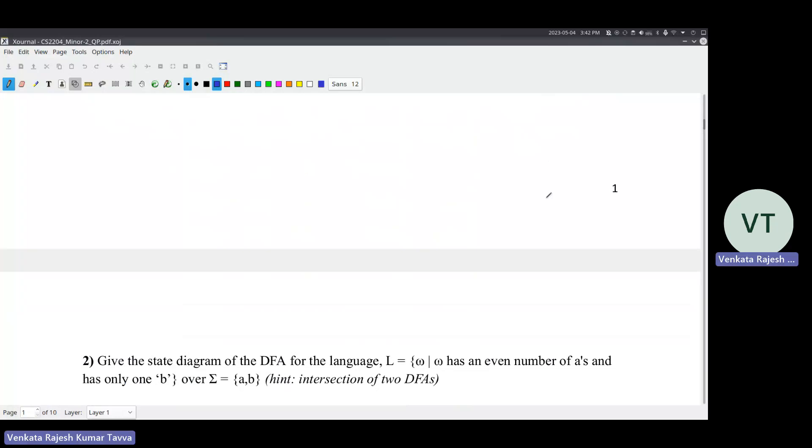It's not a subsequence. It's a substring. They are different - substring means continuous. In case you have any doubts, ask me, not your neighbor.